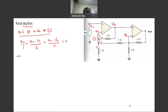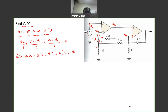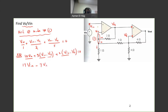Multiplying through by 10: 10vn plus 5(vn minus vx) plus 2(vn minus vx) equals zero. Collecting terms: 10 + 5 + 2 gives 17vn, minus 5vx minus 2vx gives minus 7vx, equal to zero. Therefore vx equals 17/7 times vn. This is the first equation.